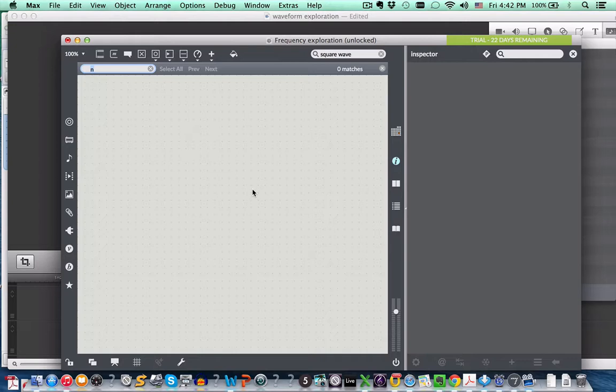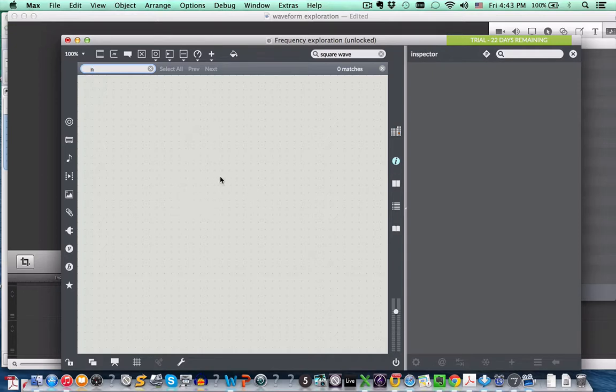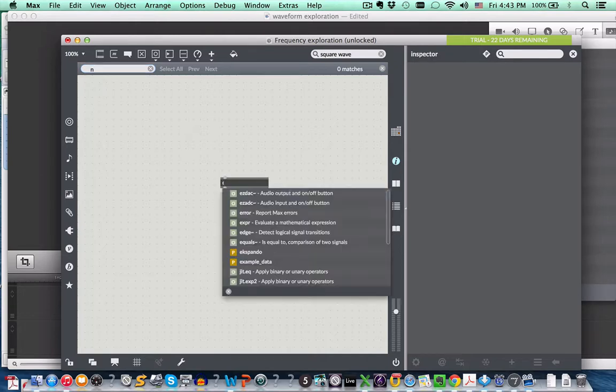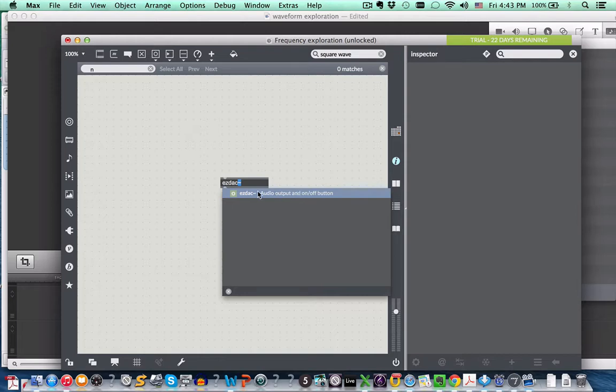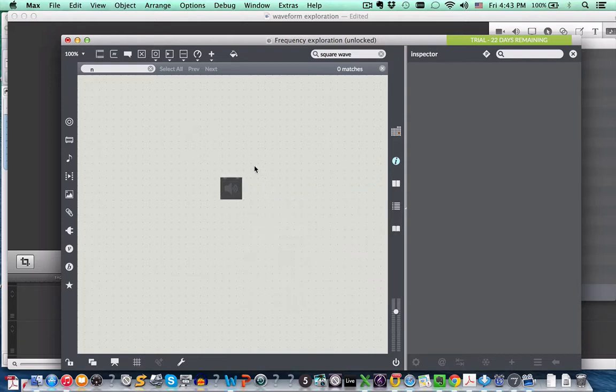So as you remember, we started with the output, that is the digital audio converter, digital analog converter, DAC, which we created by typing N, and then EZDAC tilde, audio output and on and off button. And then this speaker icon appears.